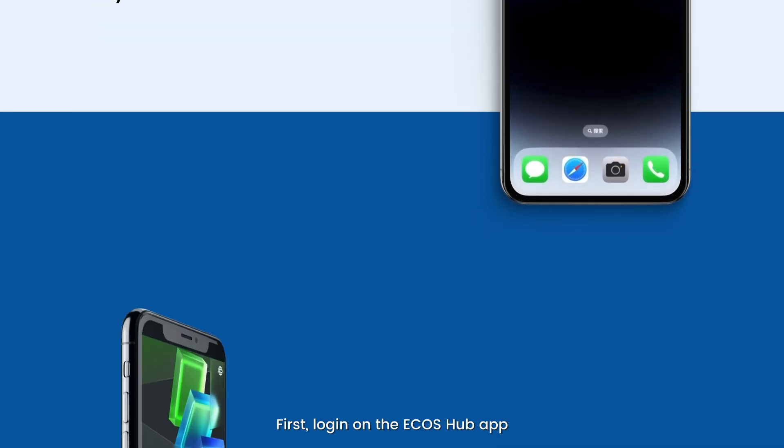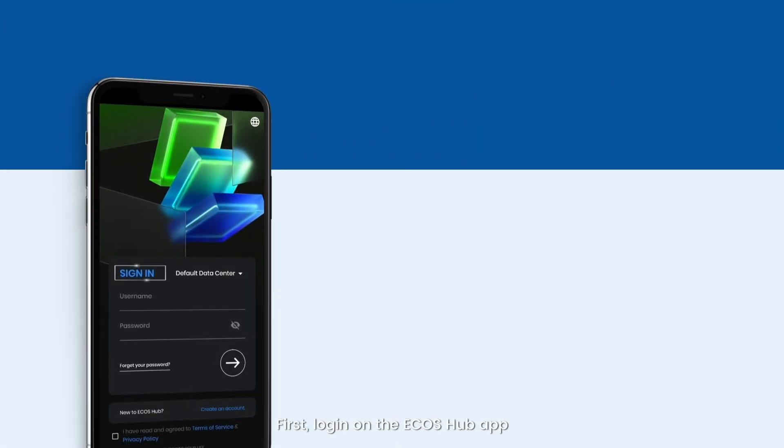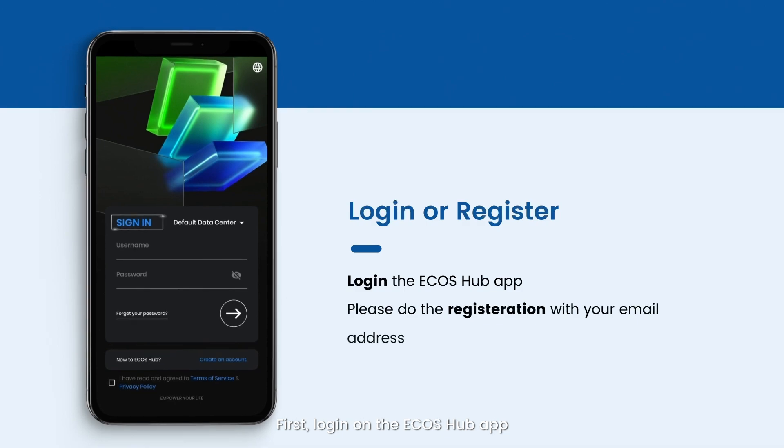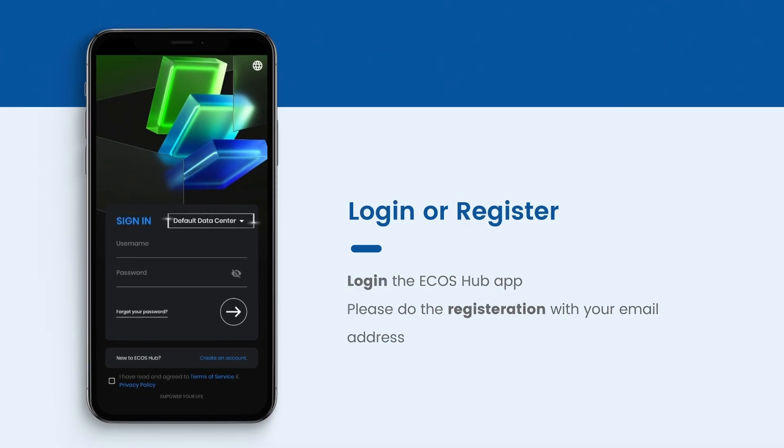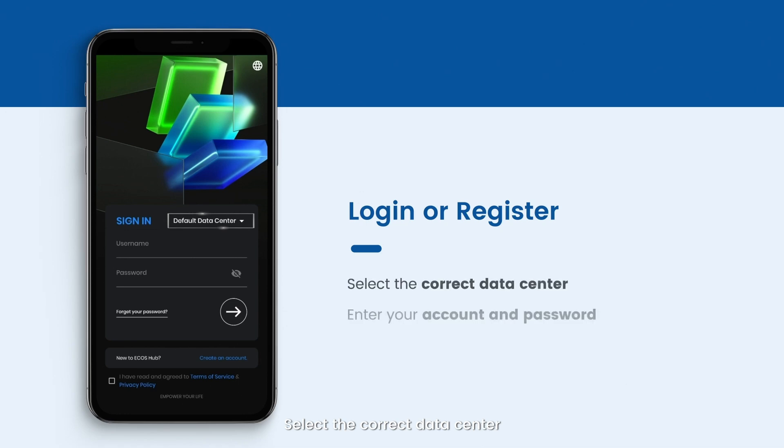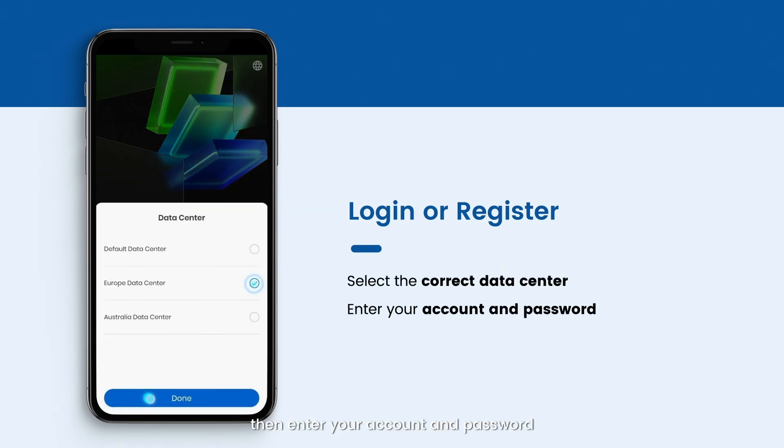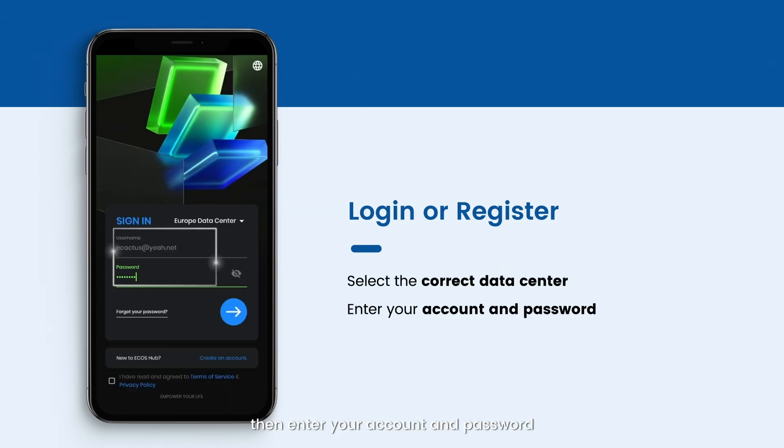First, log on the Ecos Hub app. If you don't have an account, please do the registration using your email address. Select the correct data center. Then enter your account and password.